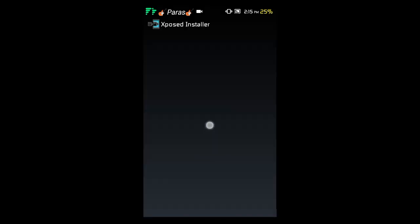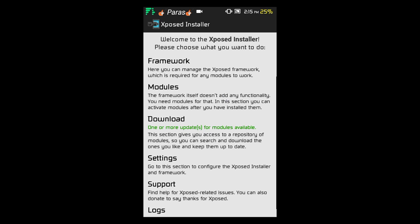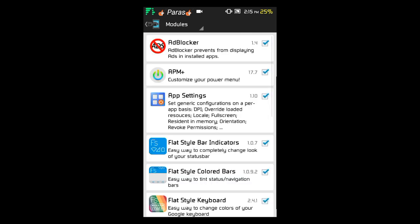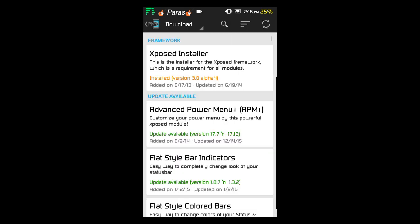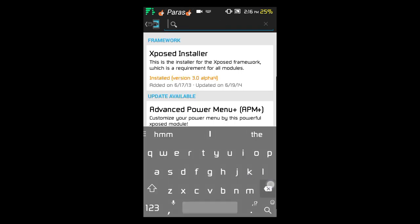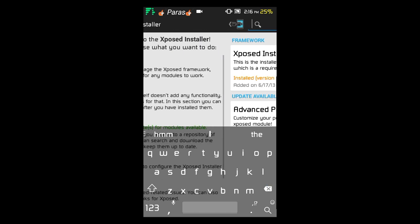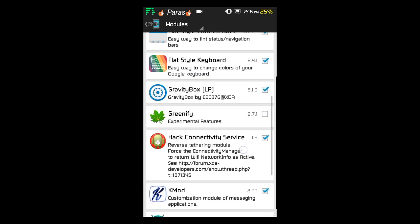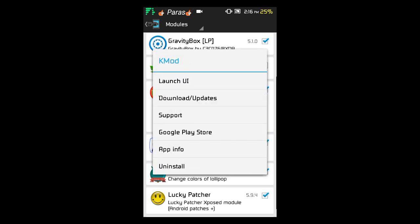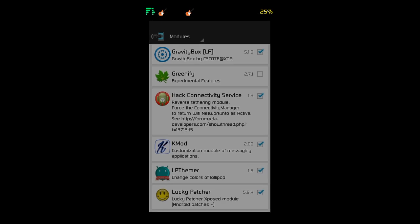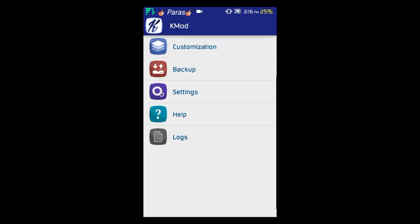And a module called KMod, which is an Xposed module. Just go to the Xposed Installer and download KMod — search for KMod. After that, activate KMod by checking the option in the installer, then reboot your phone. After the reboot, the module will be active. Open KMod and you'll see options for customization, backup, settings, help, and logs.